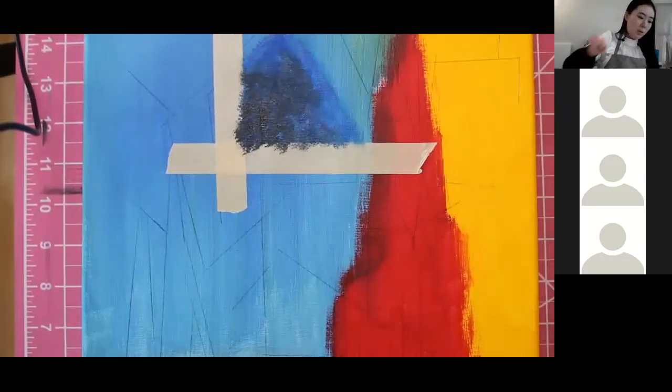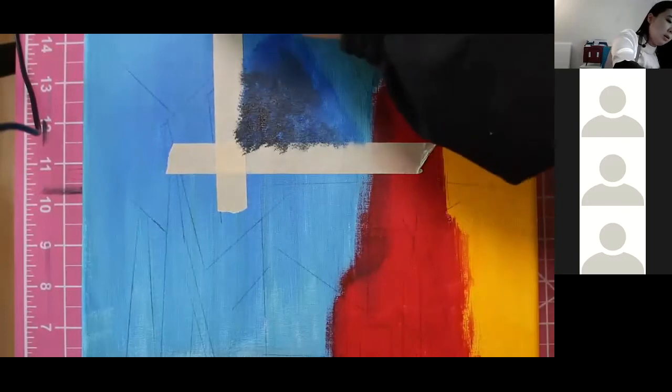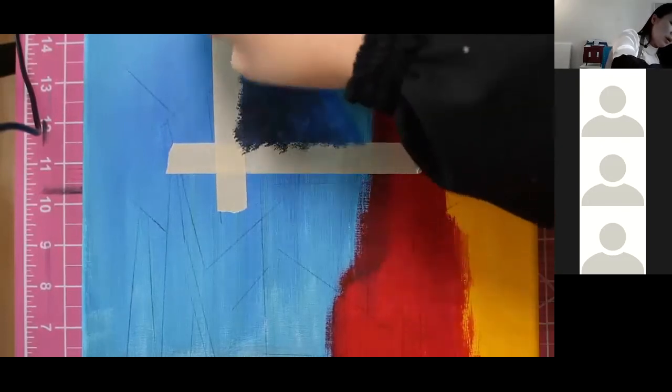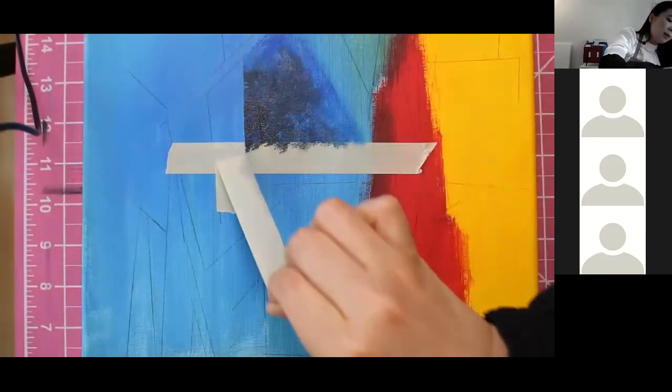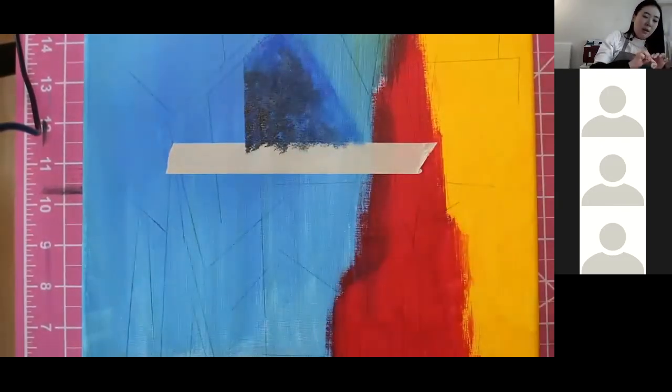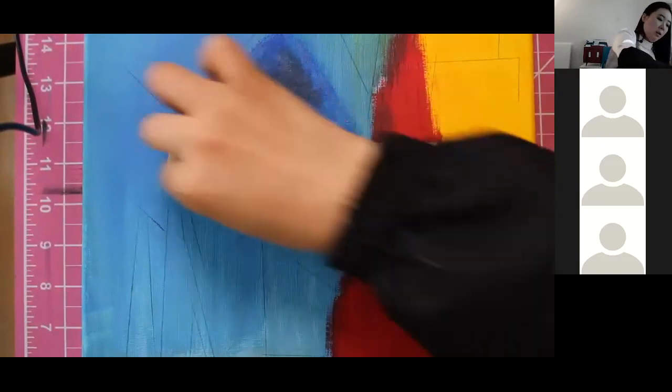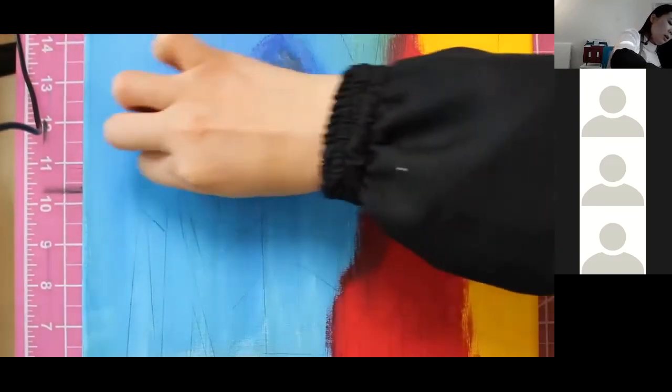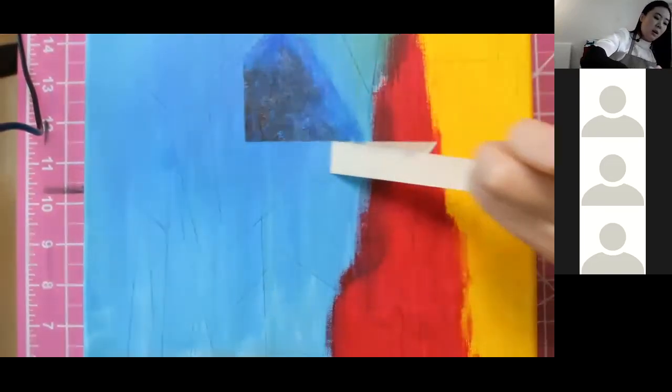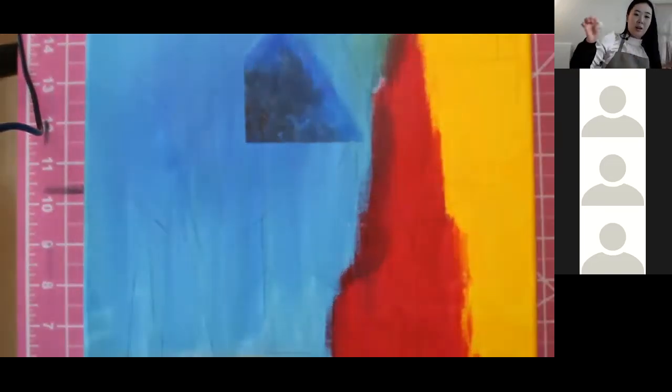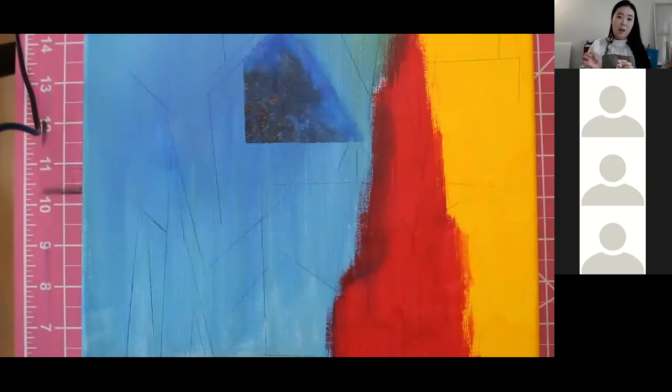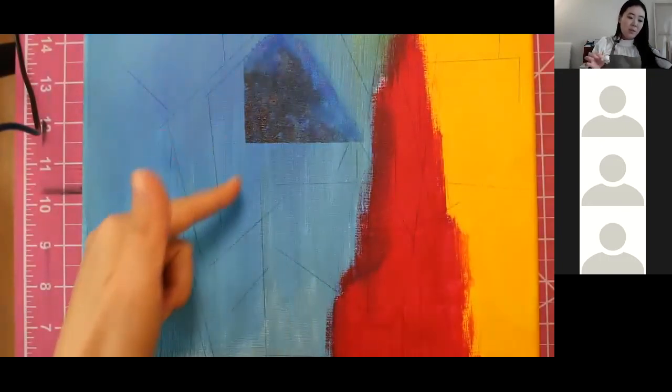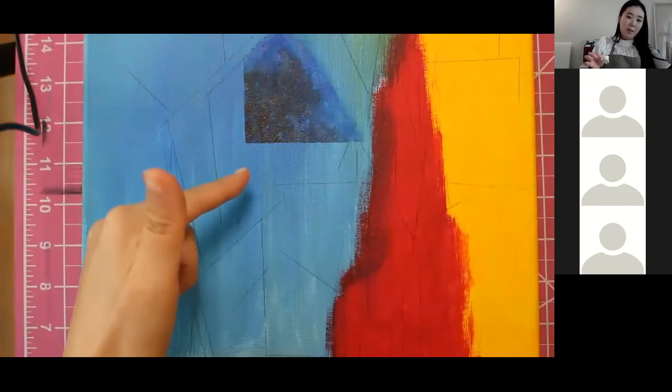All right, so now when I get rid of this tape like this. Now I can make a perfect straight line.